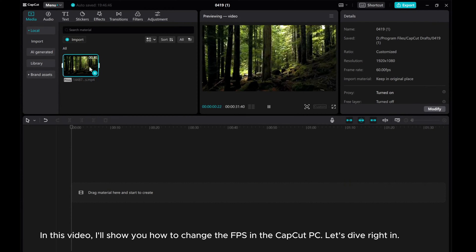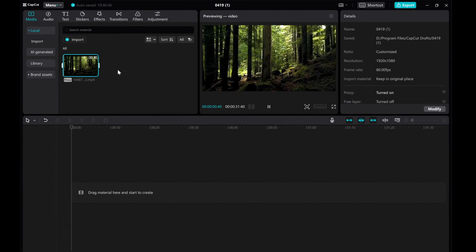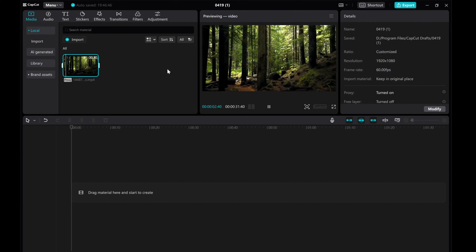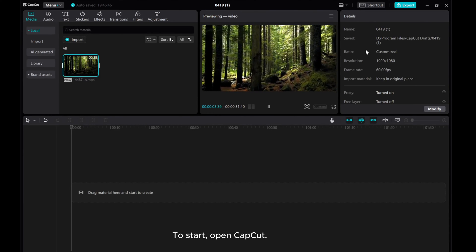In this video, I'll show you how to change the FPS in CapCut PC. Let's dive right in.